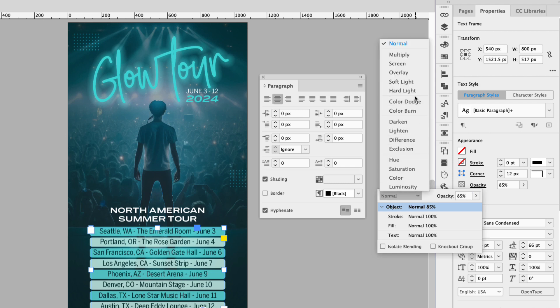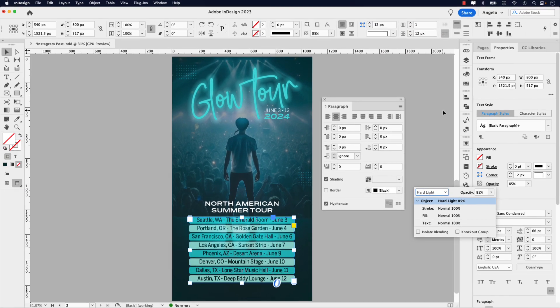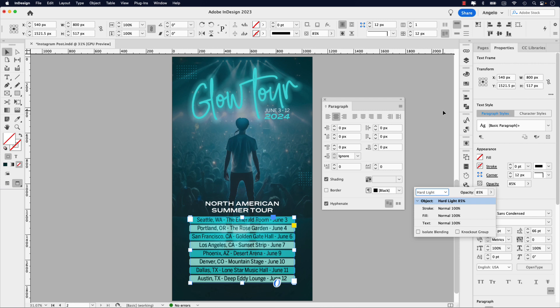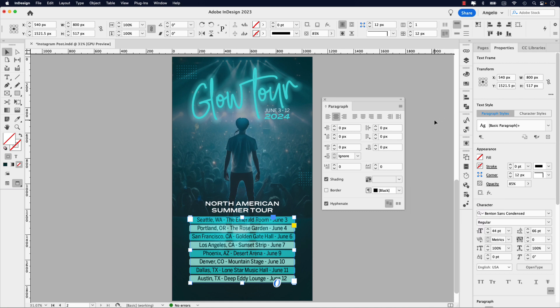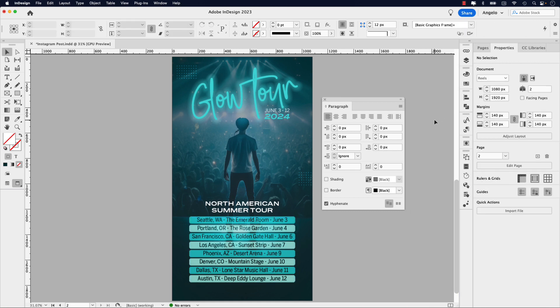I'm also going to click the opacity option and under the blend mode, I'm going to change that to hard light. And you can see that that now blends into the image and you can start seeing the image through the list. It's just a nice final touch.